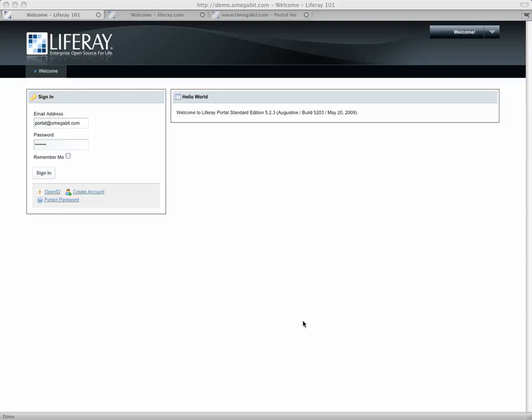Hey guys, Stavi the Portal Guy here with omegabit.com for another fantastic experiment in our video learning series concerning Liferay Portal. Thanks for joining us.